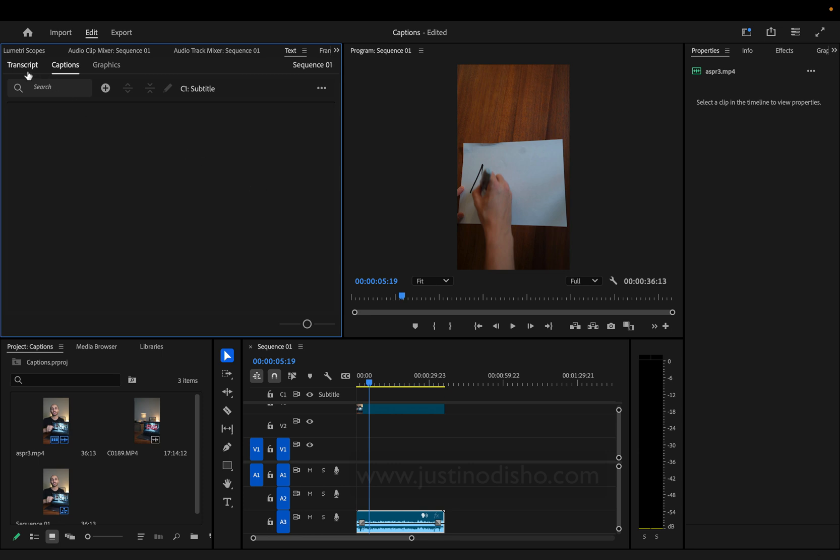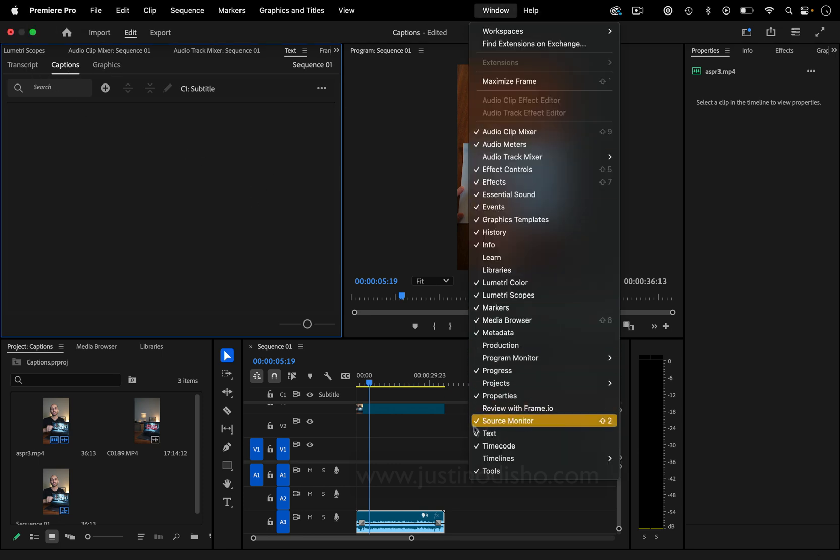Here you can find the transcript, captions, and graphics tools. If you go to Window, you can also open any of these panels if you're missing them.